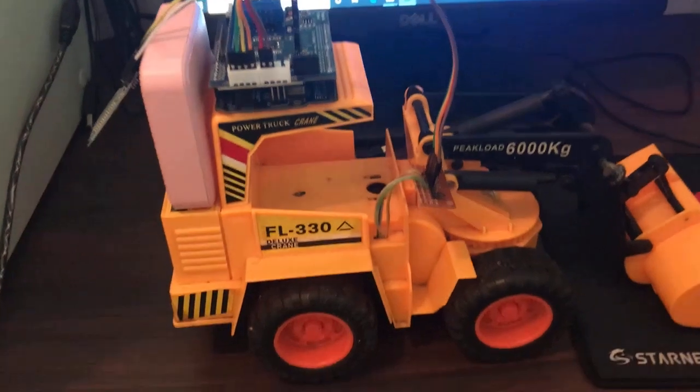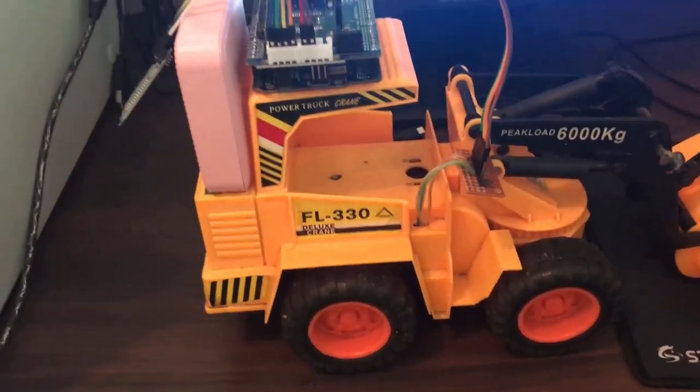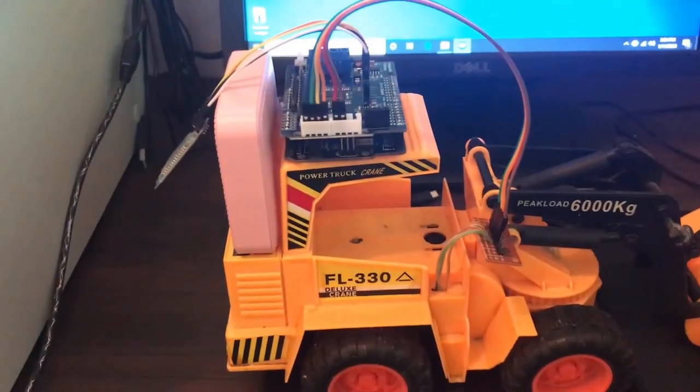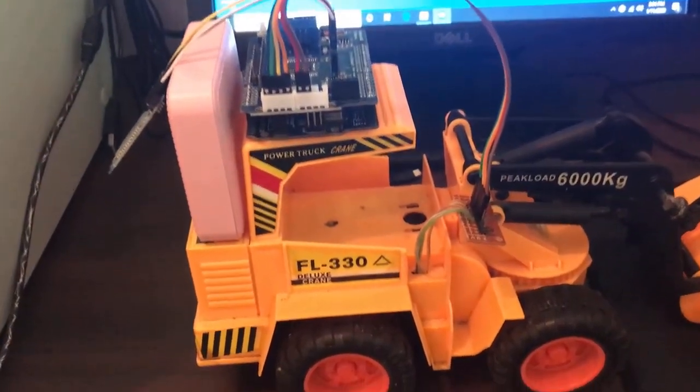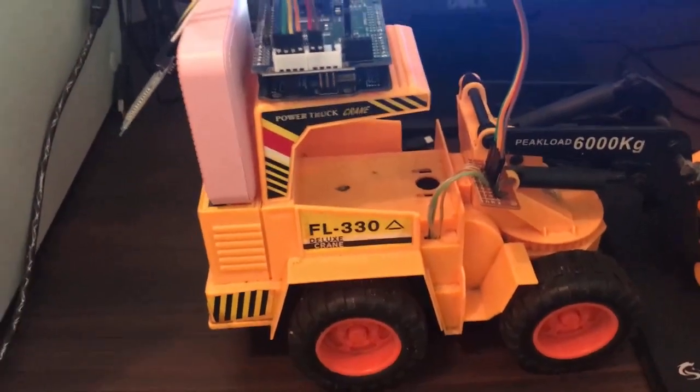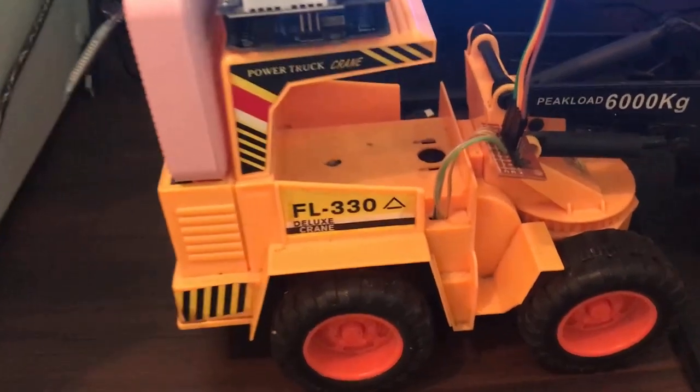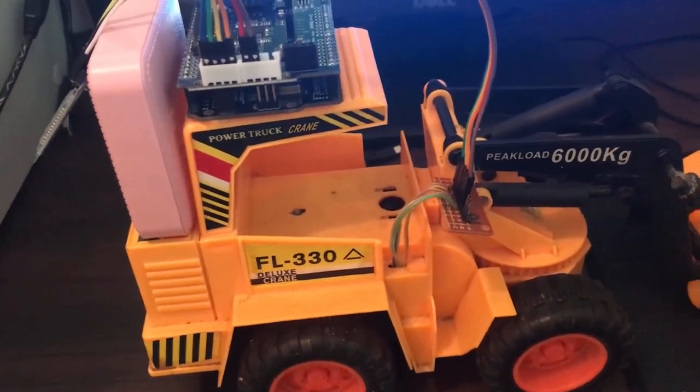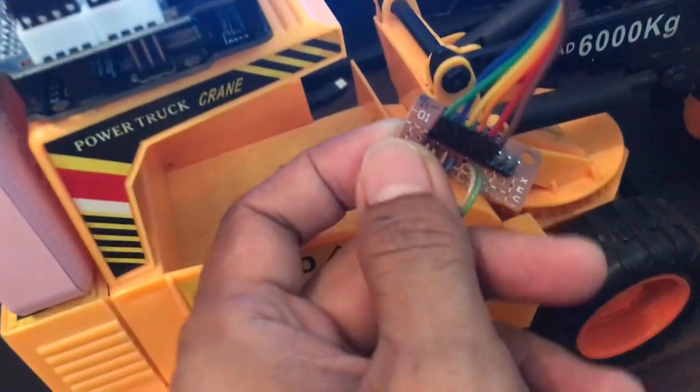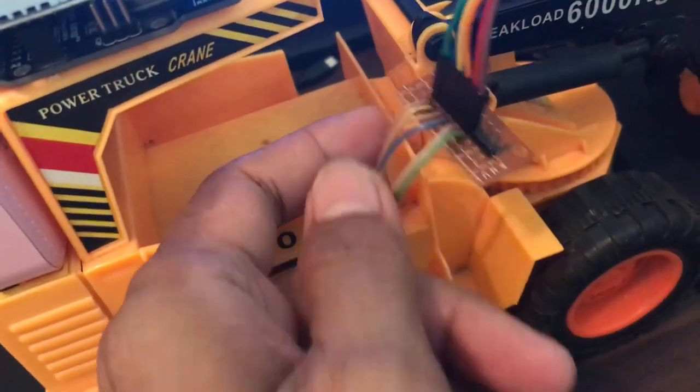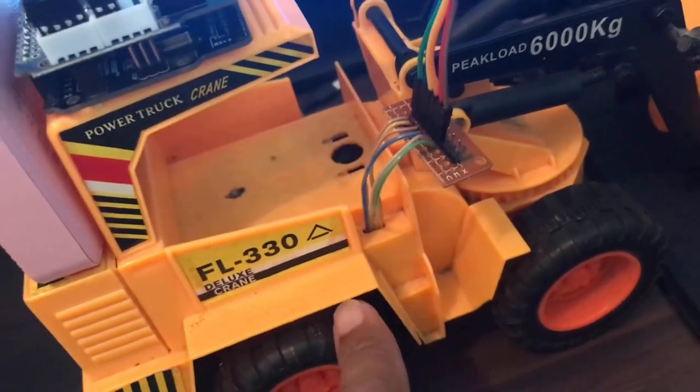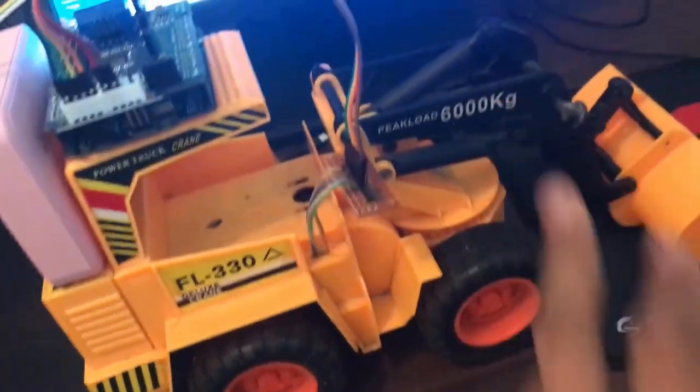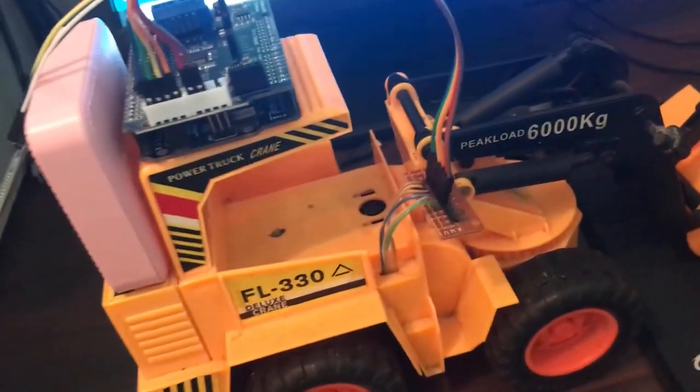We are finished constructing our conversion of the RC car from line control to Bluetooth remote control car. So we have here six lines from the car for left and right motors and also for the crane.